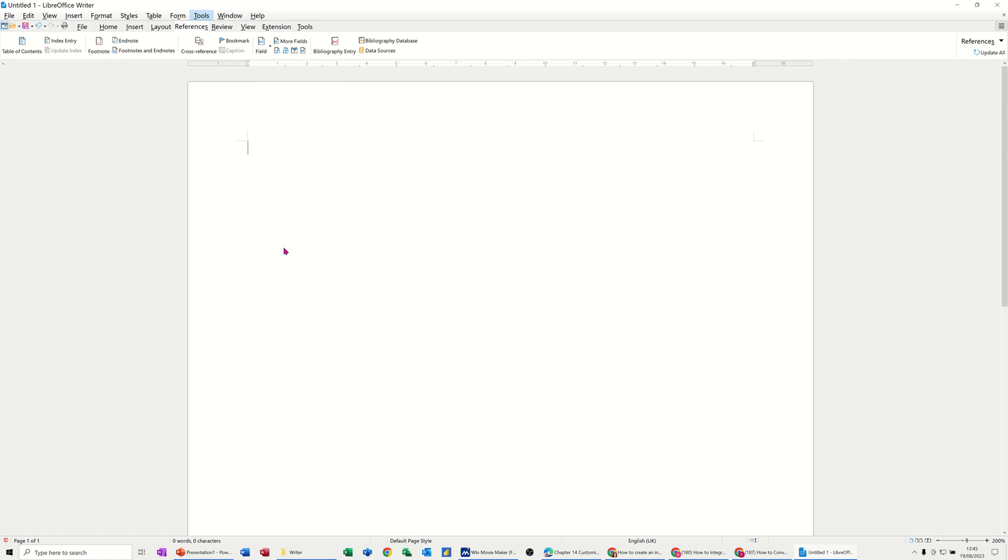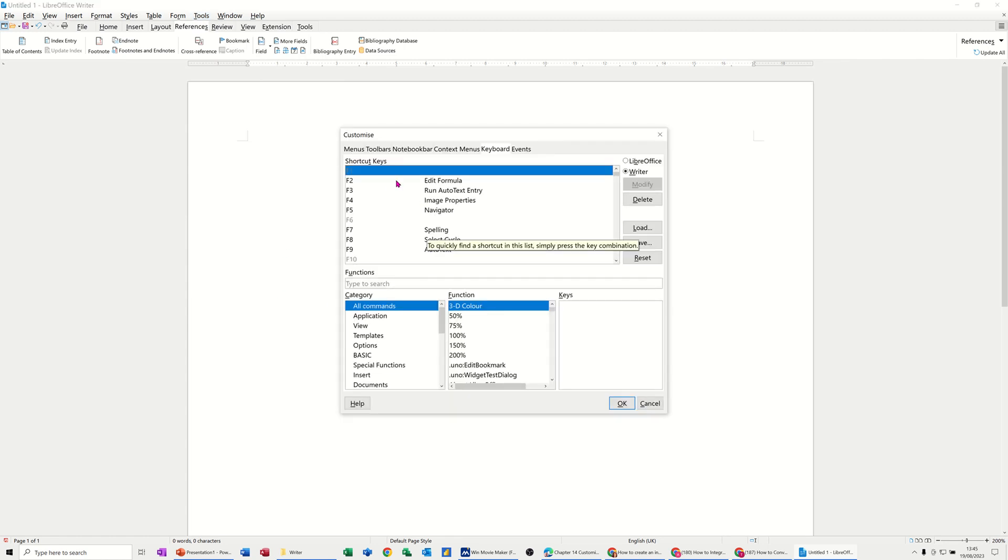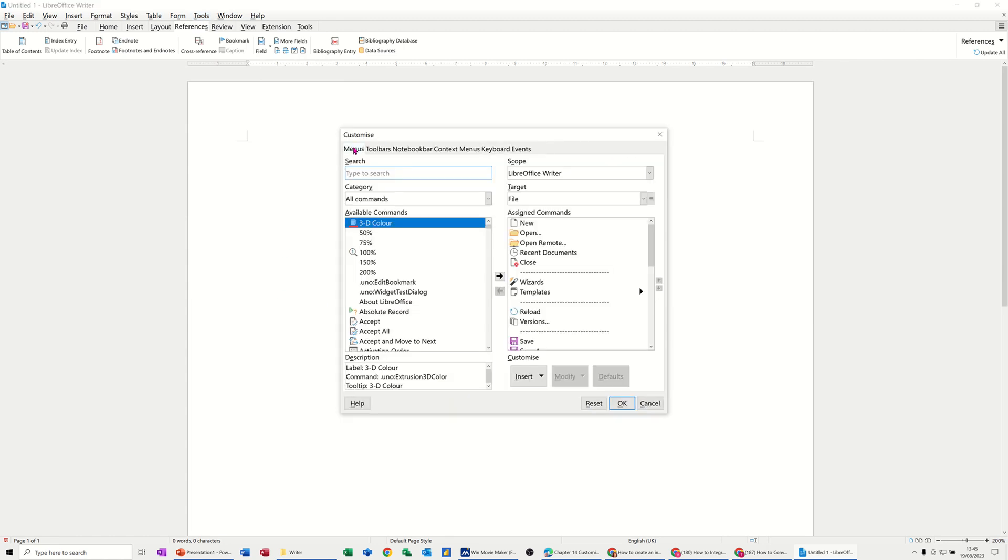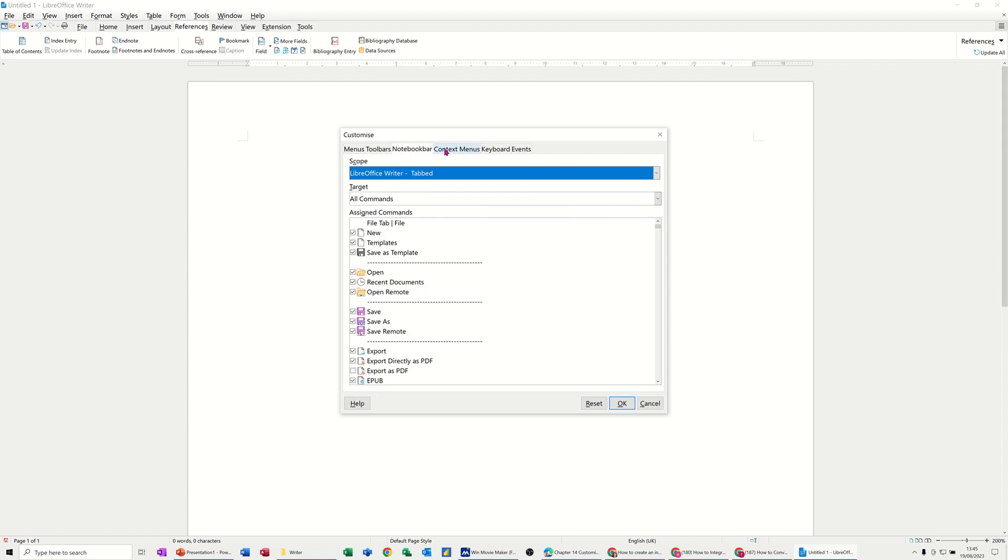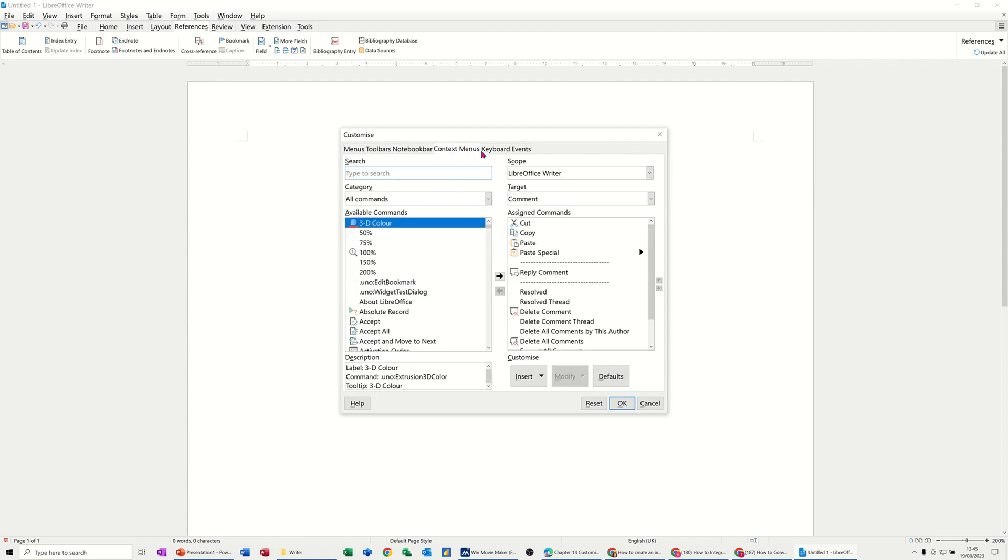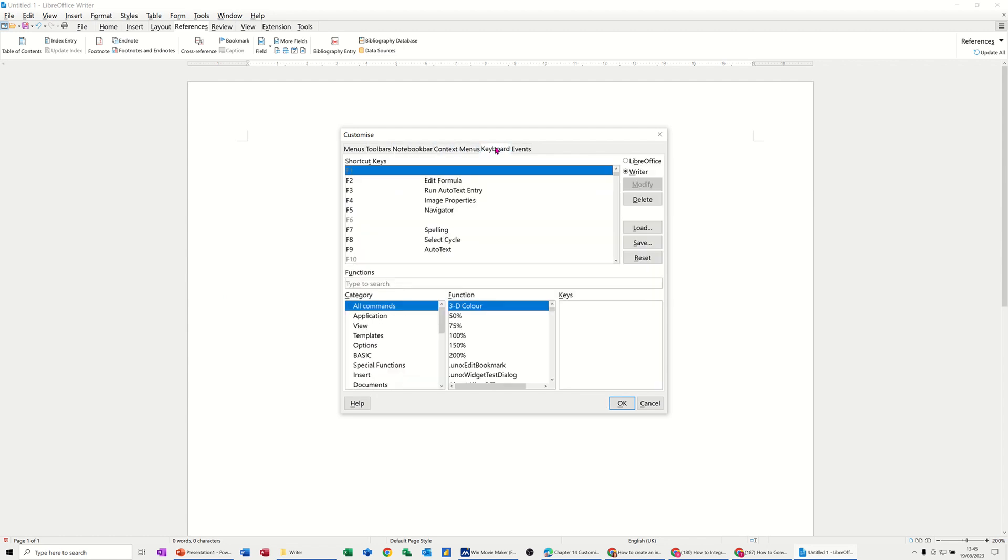When you open this dialog box, you get several different options like to customize the menus, the toolbars, the notebook bar, context menus, etc., but Keyboard is where I want to focus for this session.